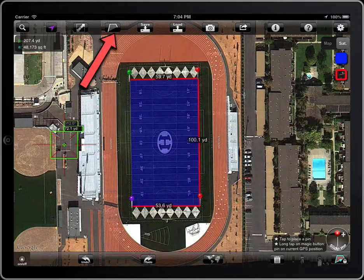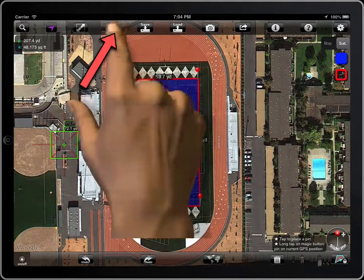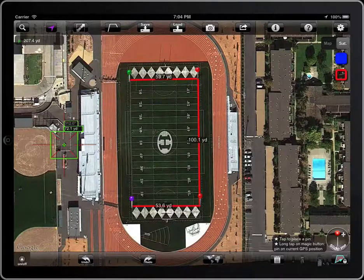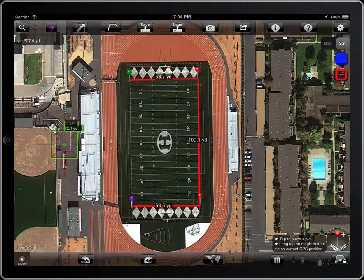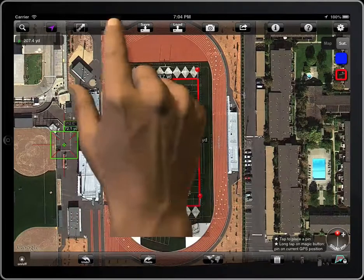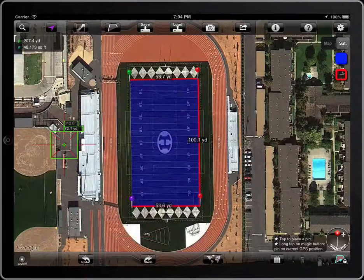If you are not interested in the area, you can work with polylines. The button has two states: Polyline and Polygon.